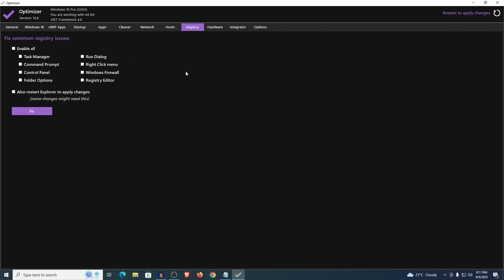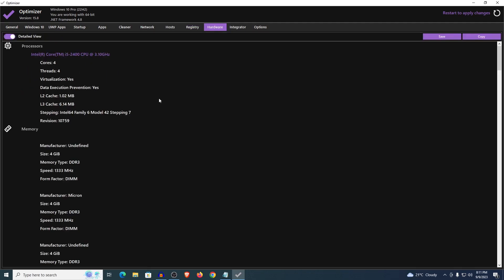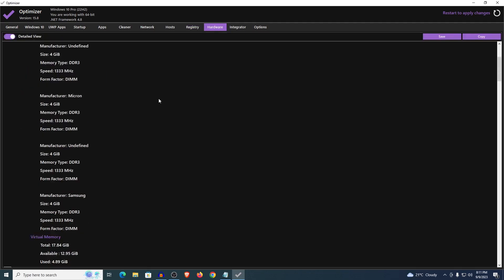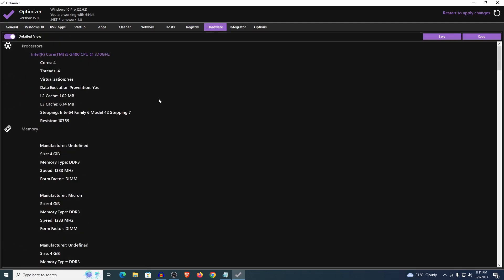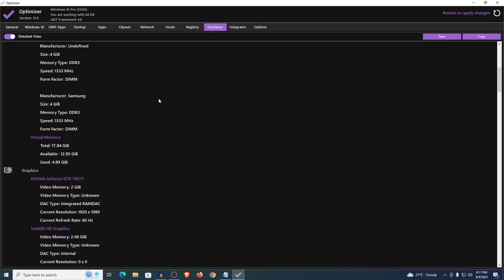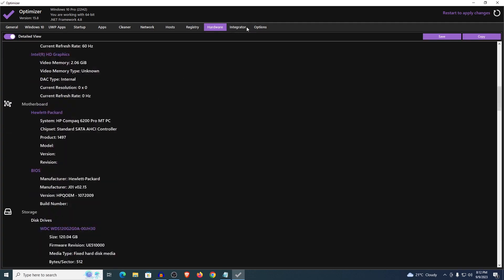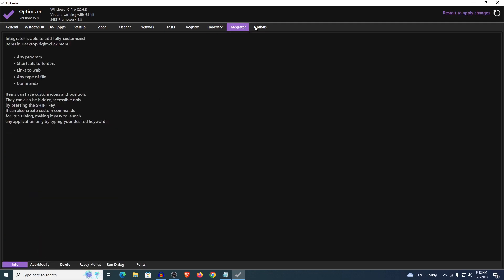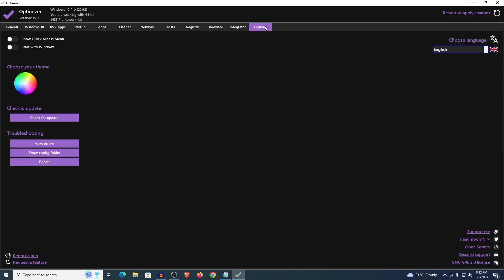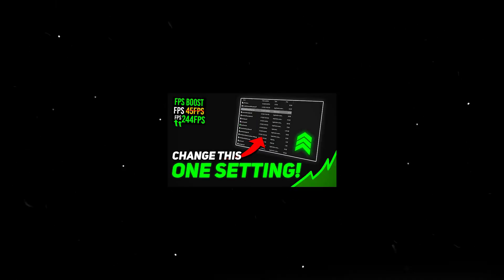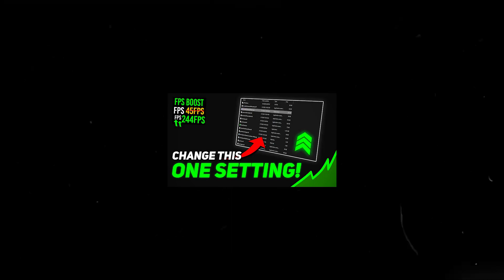Same thing for the registry, I don't really want you to change anything from here. For the hardware it's just going to give you all of the information related to all of your hardware devices. Integrator nothing here. This is just the customizability options for the optimizer which you can just skip. Right here it says restart and apply changes. Just go ahead and restart your PC now that everything is done here and change this one setting to completely optimize your Windows for ultimate gaming and performance.